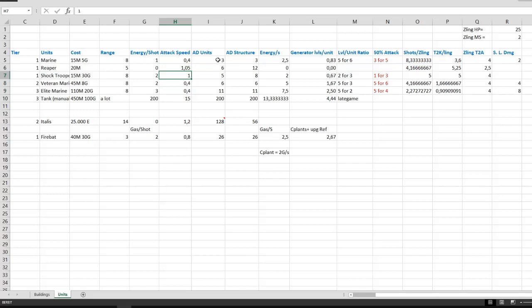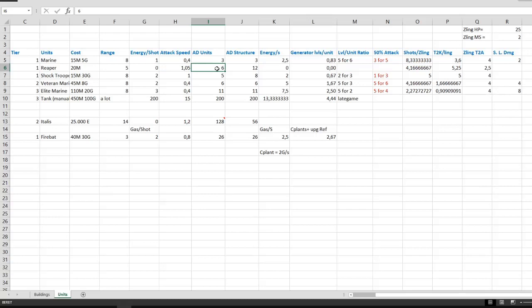The damage to units is in this section. Now a standard marine does 3 damage, a reaper does 6 damage, and I've missed this the first time. It actually has 3 attack damage, but it has 2 attacks, so it's 6 damage, and the other units deal more or less damage. You can see it yourself.